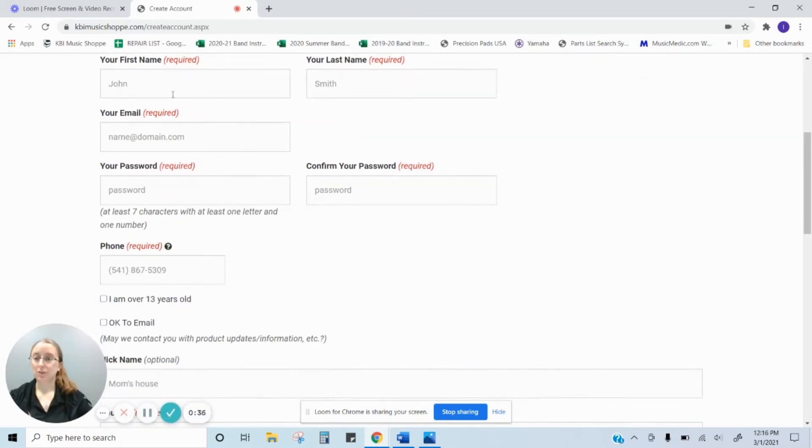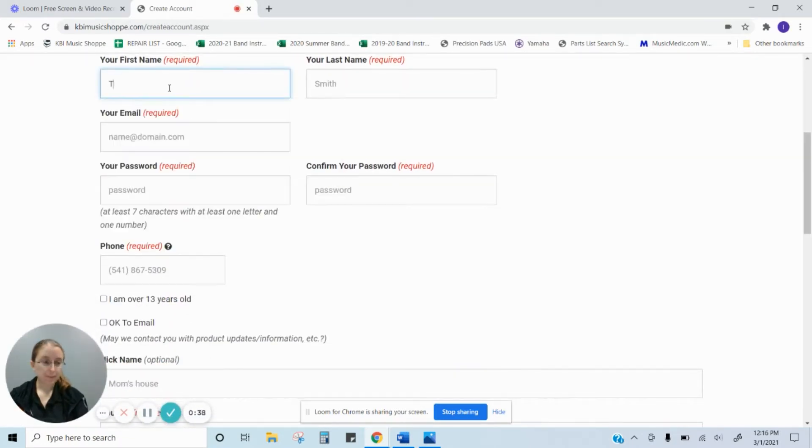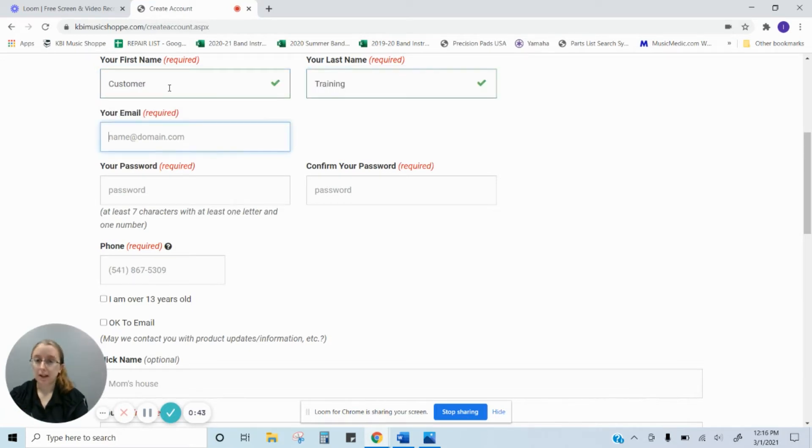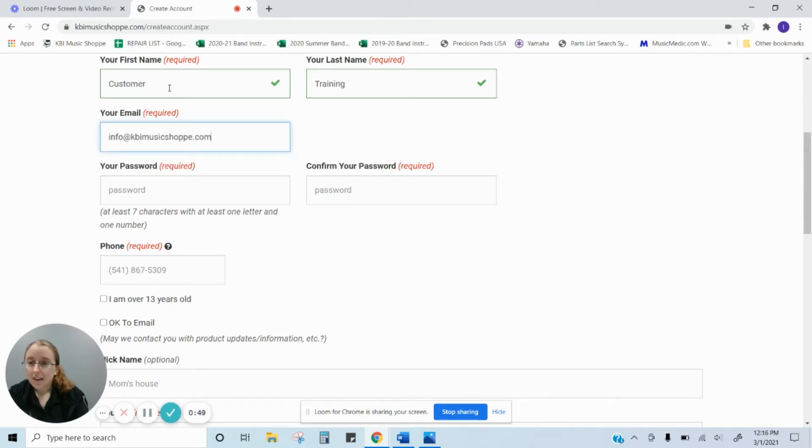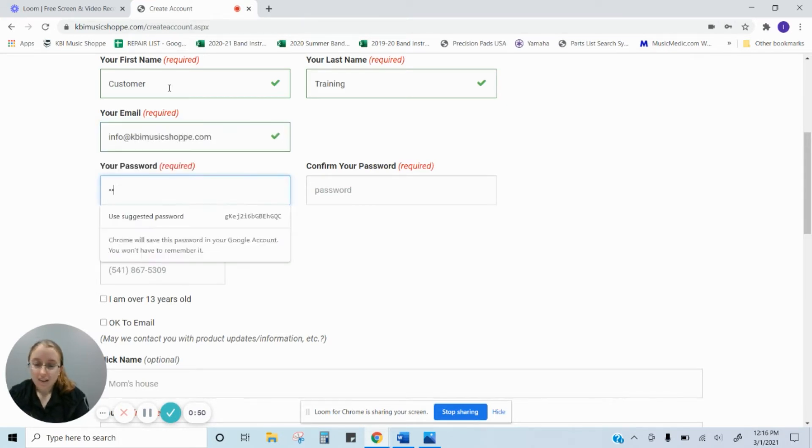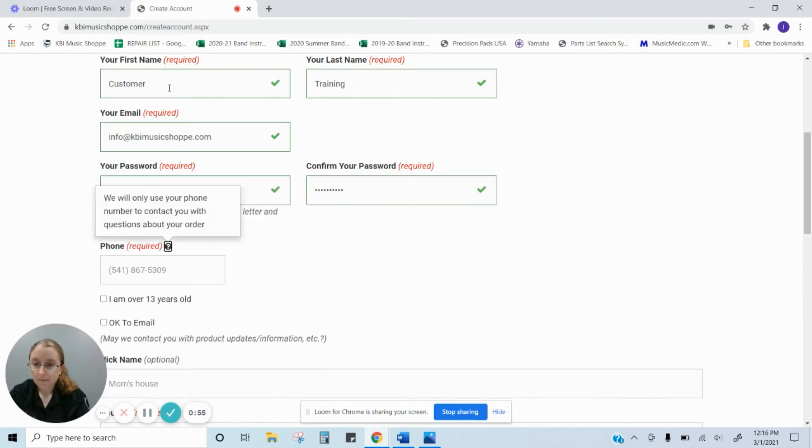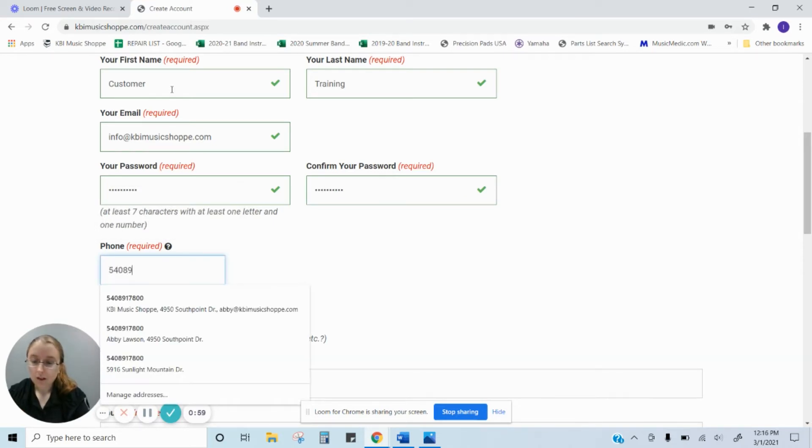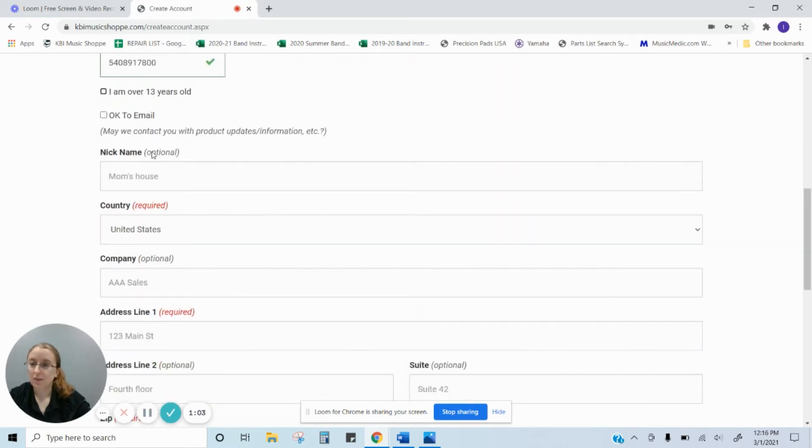Next it's going to ask you to put in your information. So here I'll make an account to show you. We have customer training and you want to put in your email address and make up a password. You can enter your phone number. You want to click to verify you are over 13 years old.